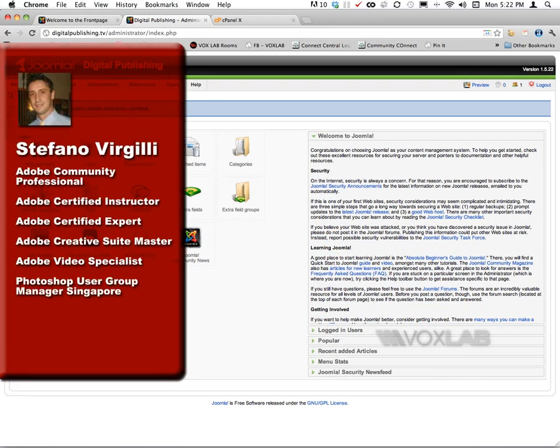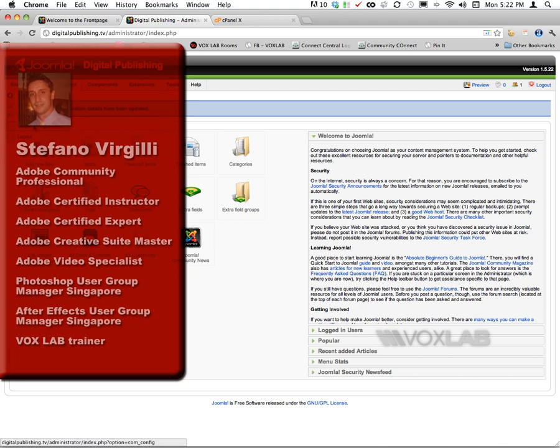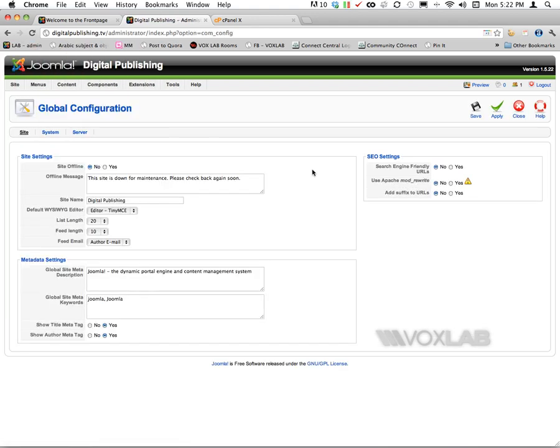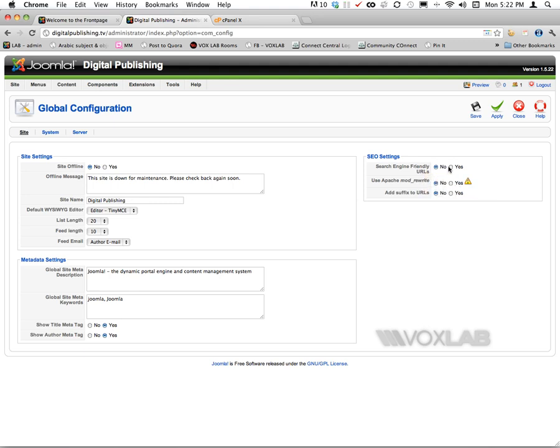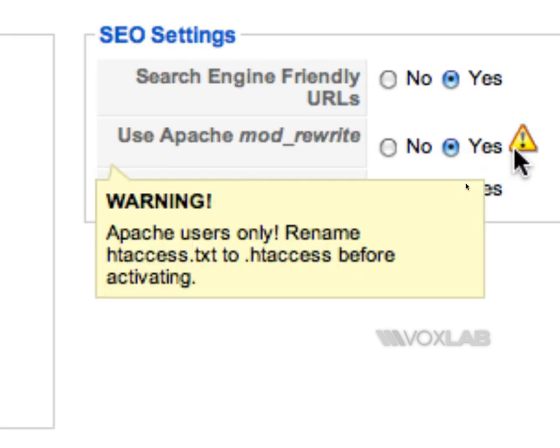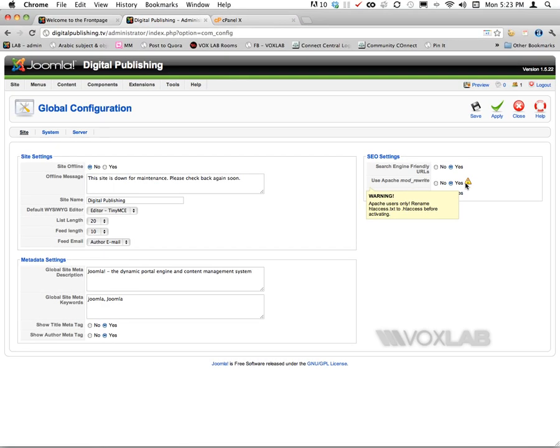The first thing I'm going to do is go to site global configuration. Within site global configuration, I'm going to turn on search engine friendly URLs, use Apache mod_rewrite, and add suffix to URLs. By doing this, I'm telling Joomla that I want to change the URL of the website to a more user-friendly format.